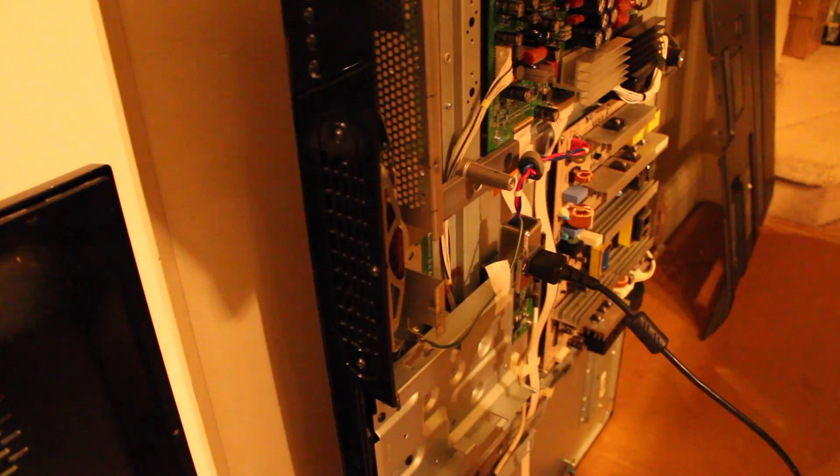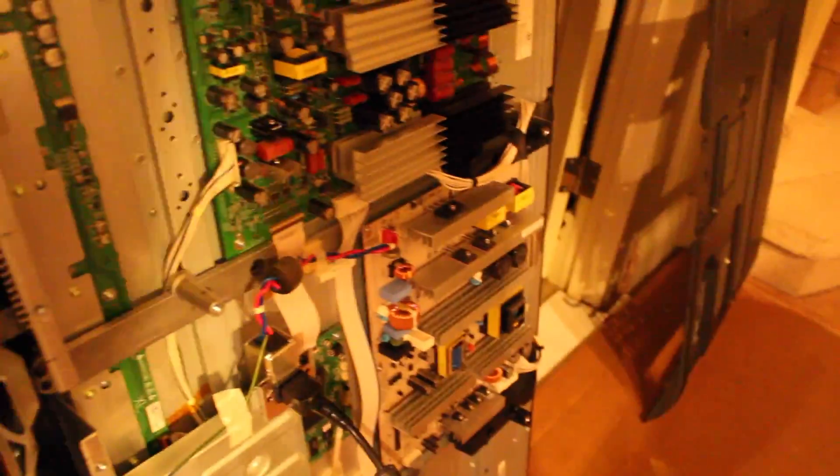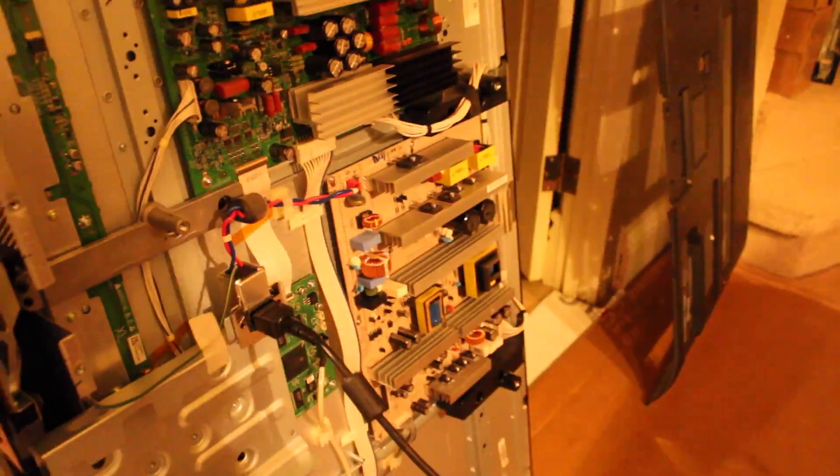So right away it tries to turn on. Light goes blue like it's turning on, red, and it keeps on clicking. That clicking is coming from the power supply board. Sounds like just a relay or something.